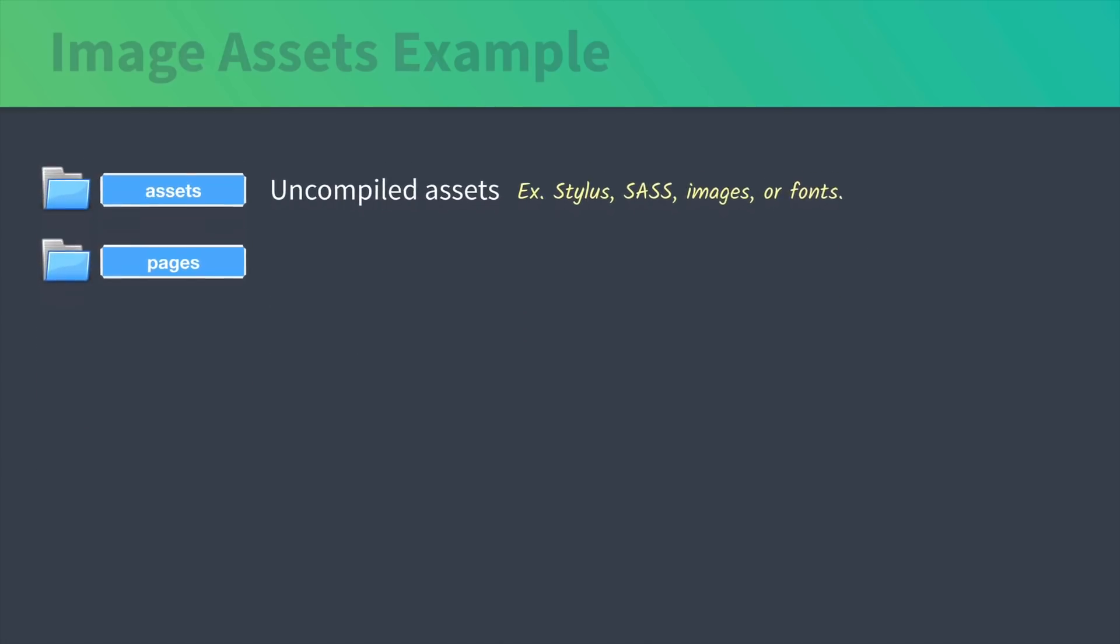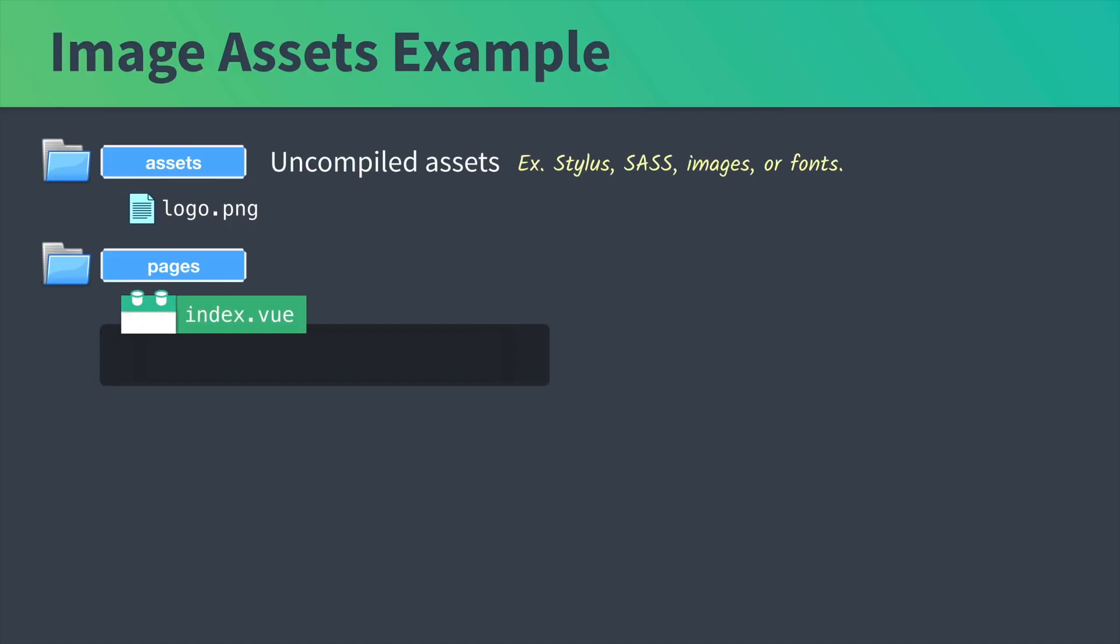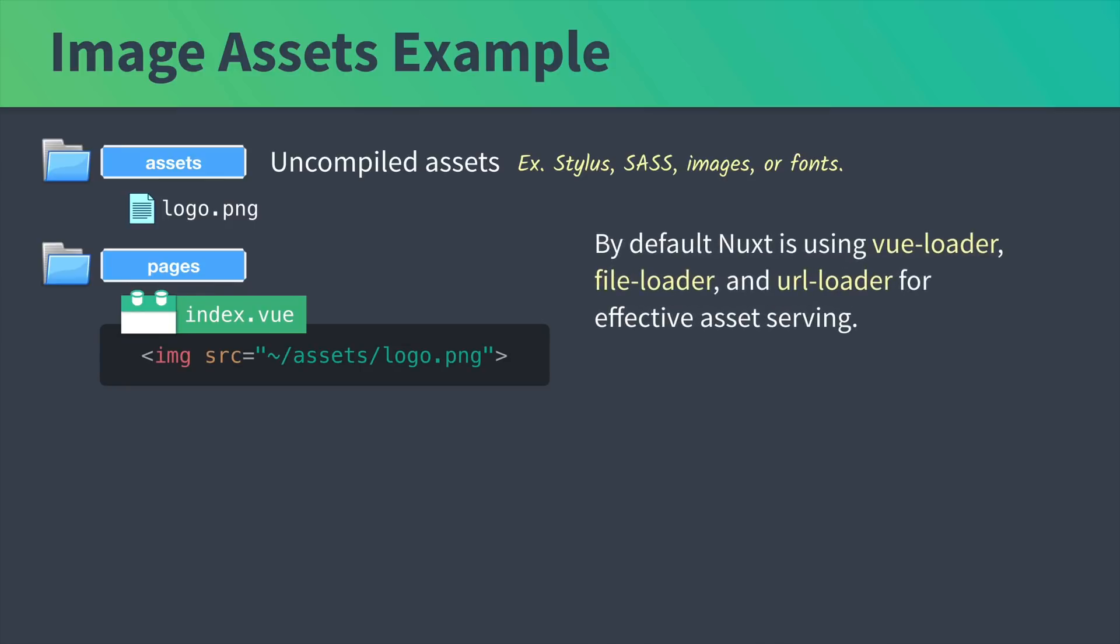Let me show you an example of what happens to images you put in the assets directory. If I put my logo.png in this directory, inside the index.vue, to include this image, I would write tilde assets logo.png. Nuxt, by default, will be using vue-loader, file-loader, and url-loader for effective asset serving.